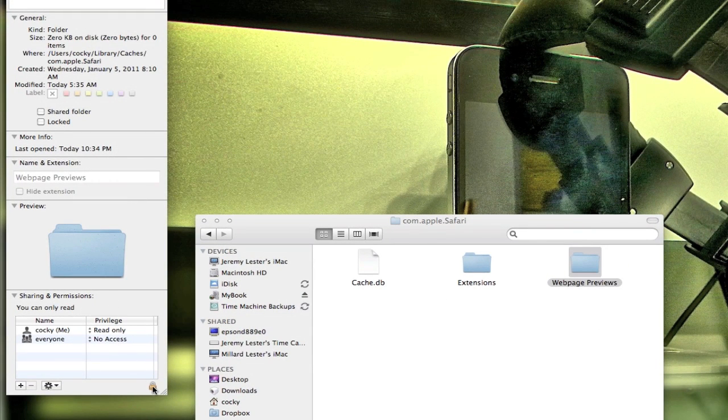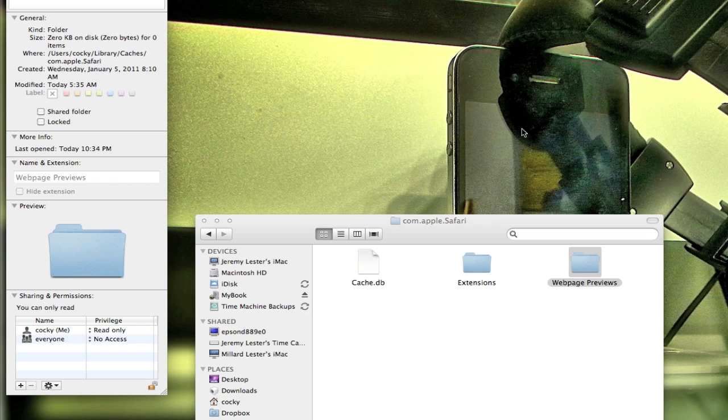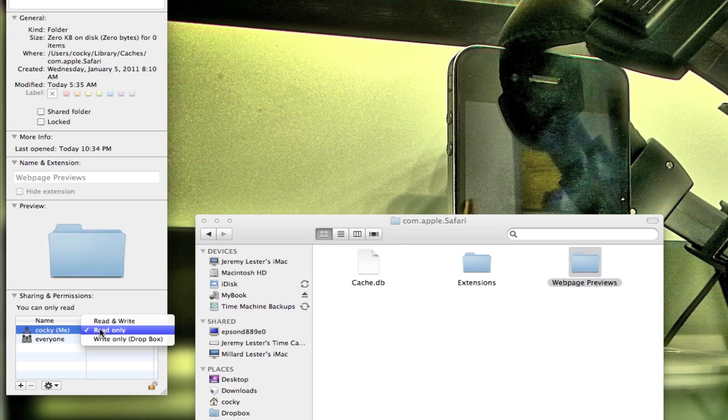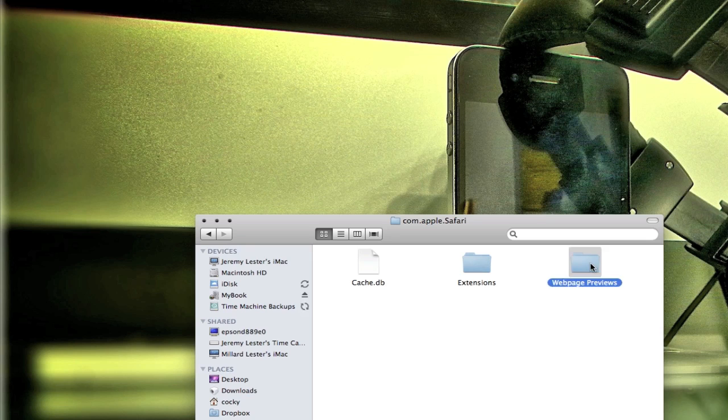And then you want to click this little lock at the bottom which is going to allow you to change this. Type in your password. By default, it's going to be on read and write. You want to change this to read only and then save that.